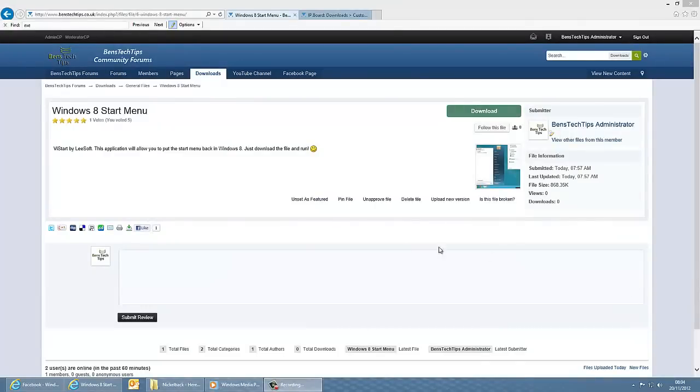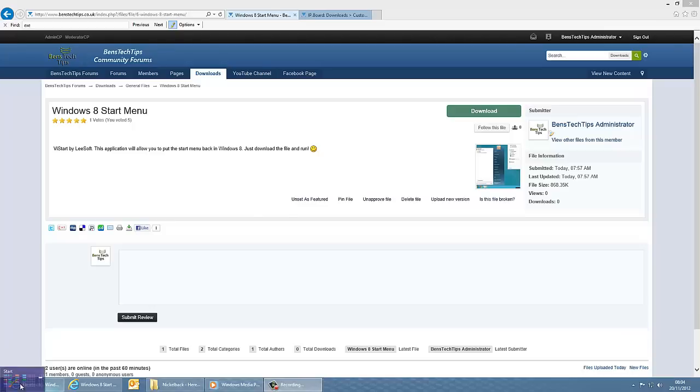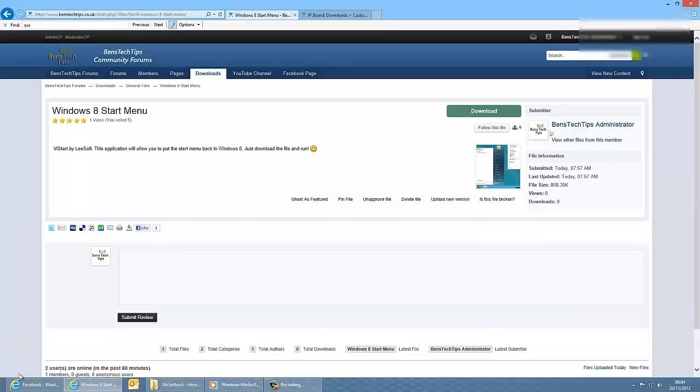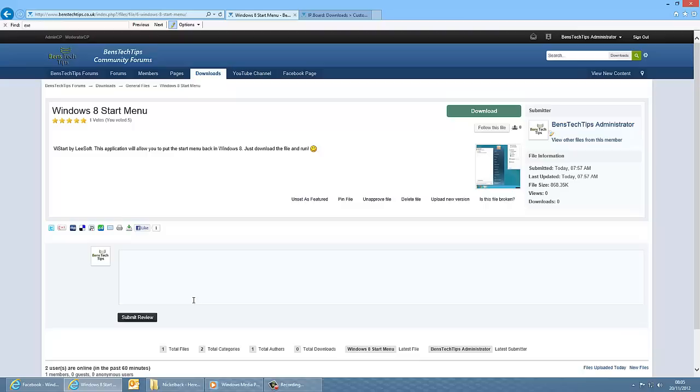You may have noticed if you've bought Windows 8 recently that there's no actual start button as such, it's just the stupid Metro thing. If you decide that you don't like it, there's a way to fix this and put the old Windows 7 Start button back, and that is by going to the link in the description.